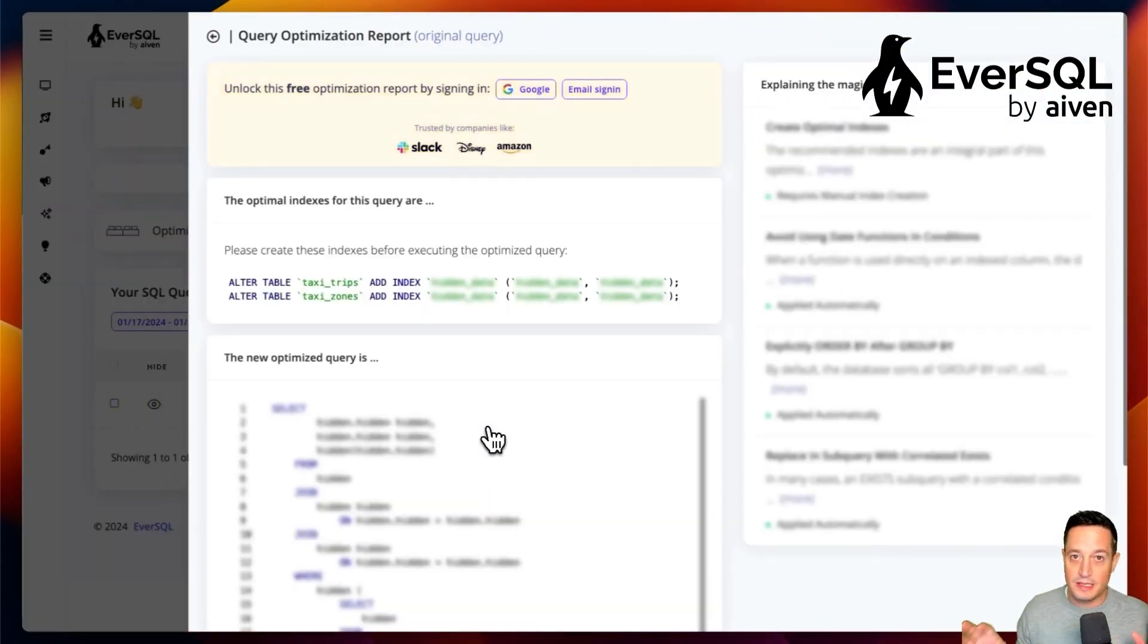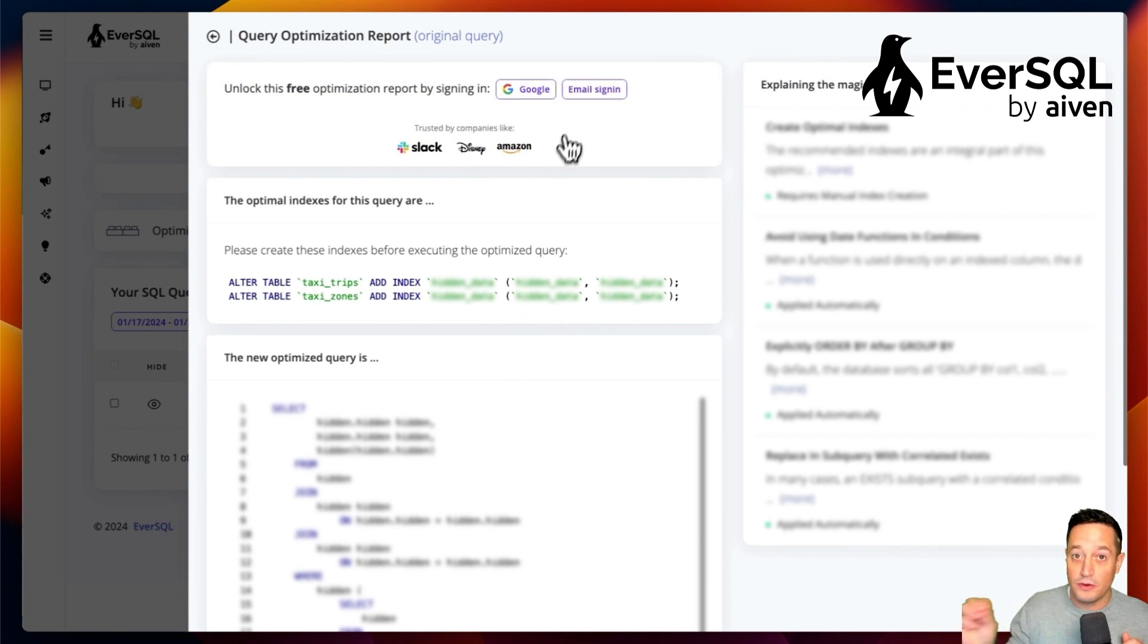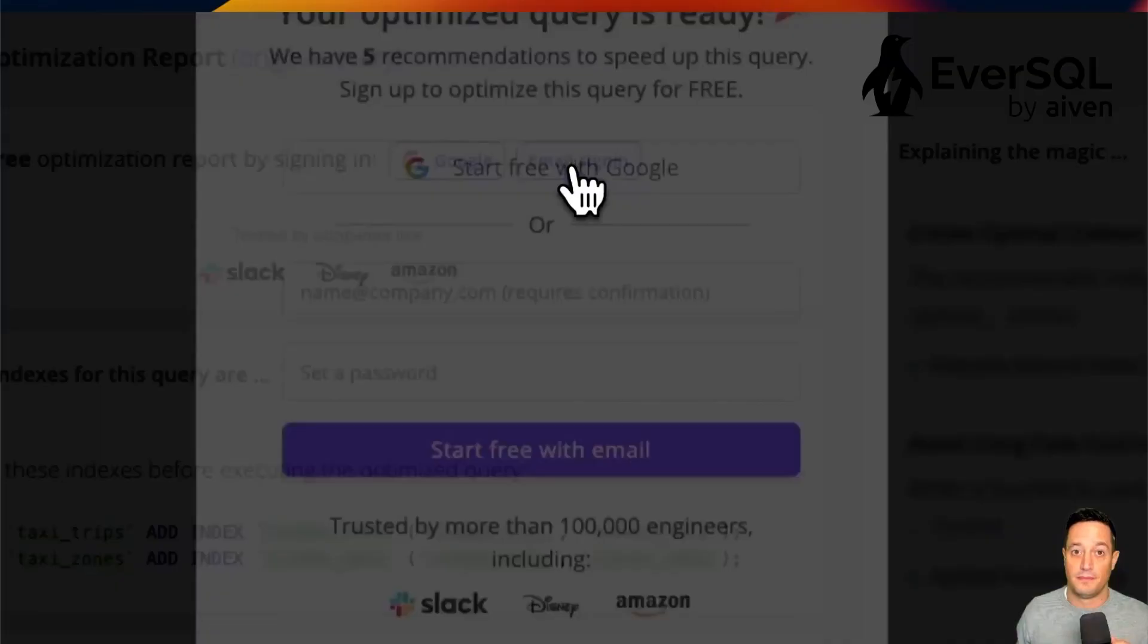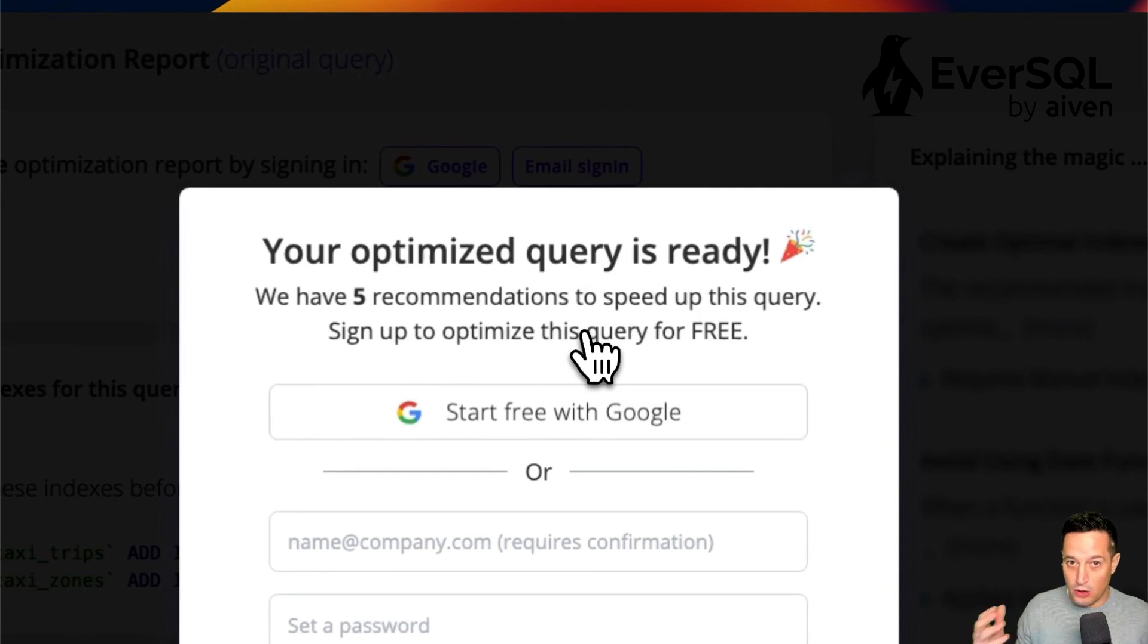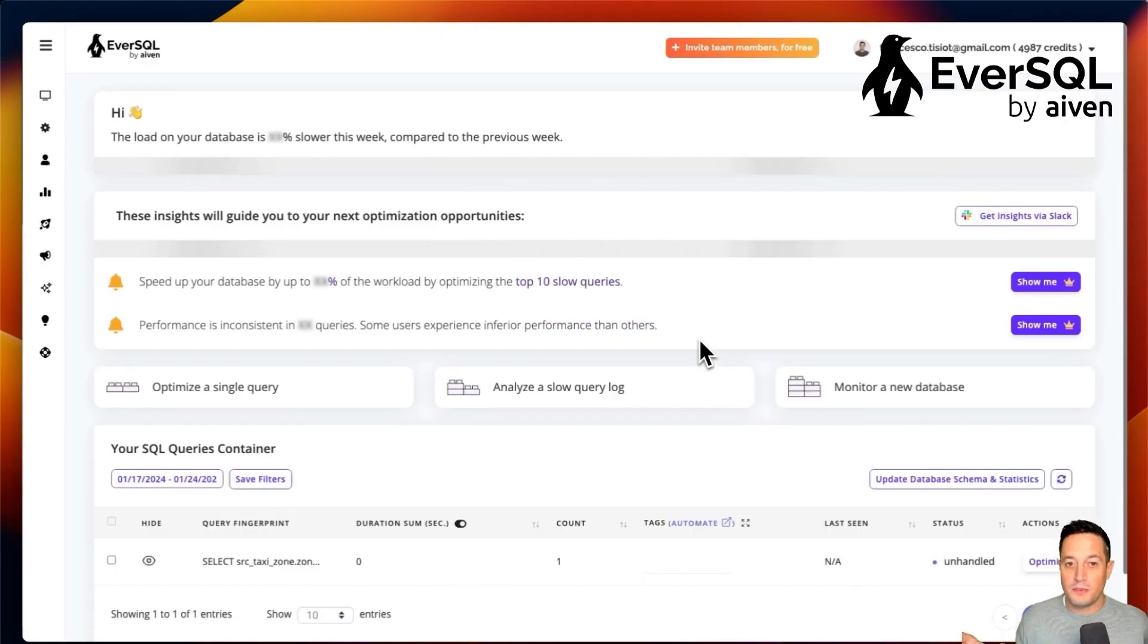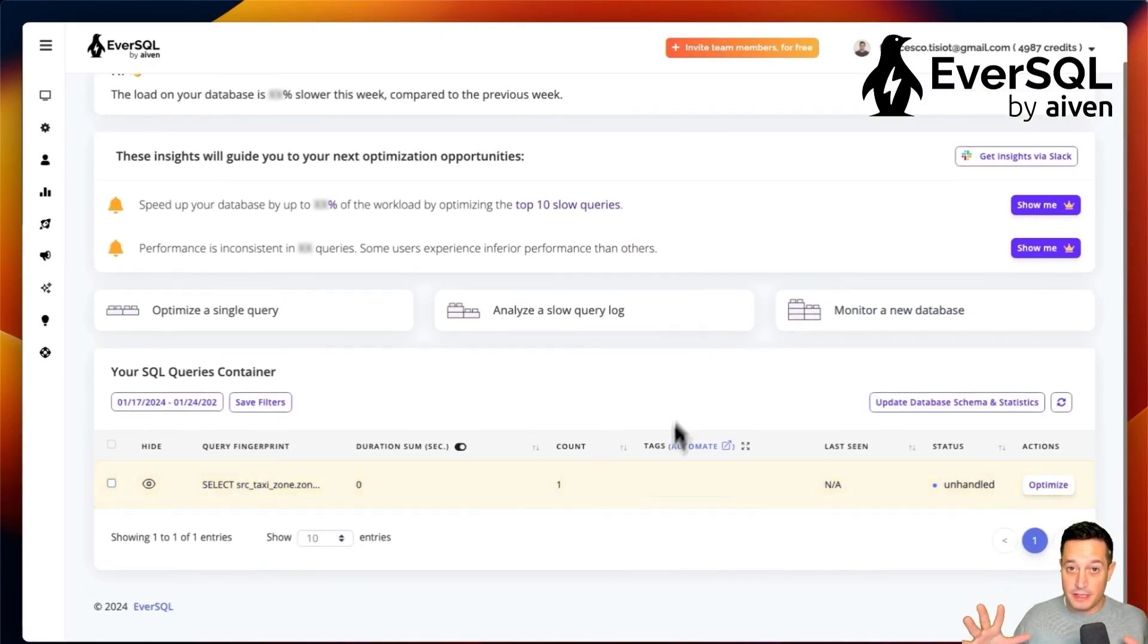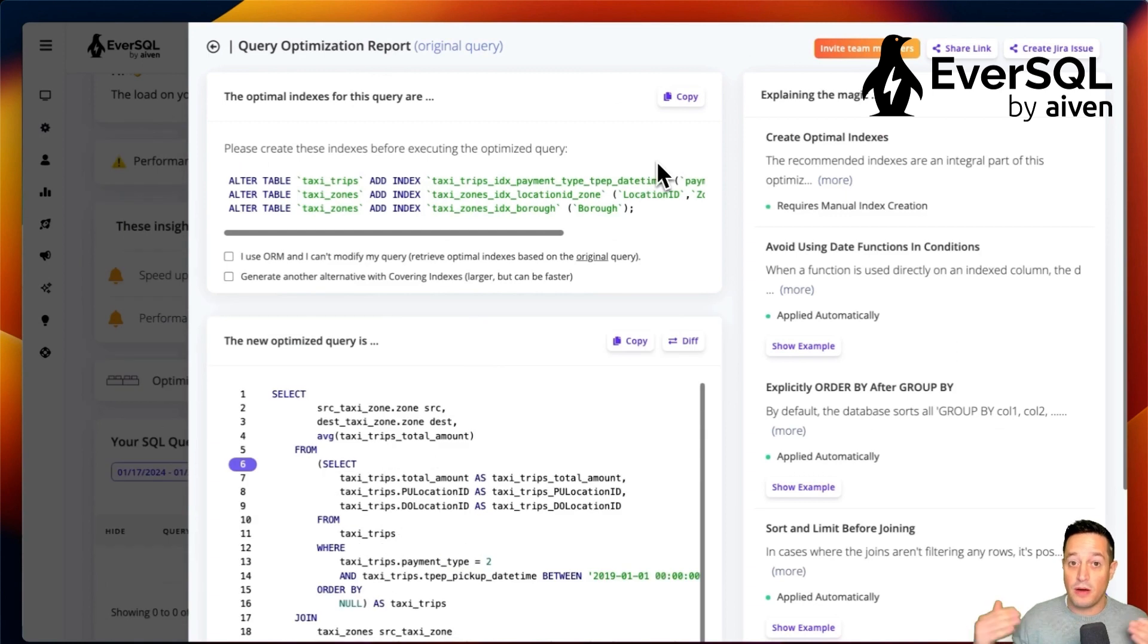We immediately see some improvement suggestions, but in order to unlock them, we need to log in. So let's do it. We can log in. Once we log in, we can immediately see that EverSQL will provide us a suggestion on how to improve our query.